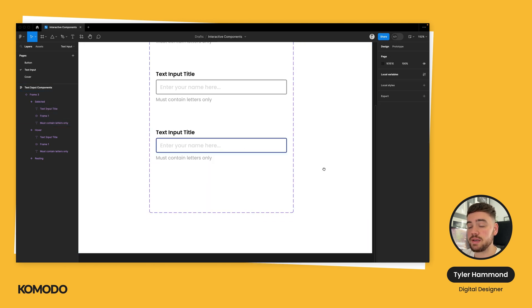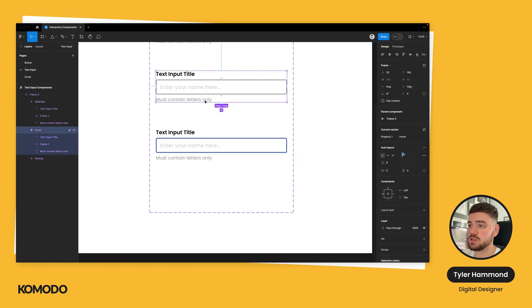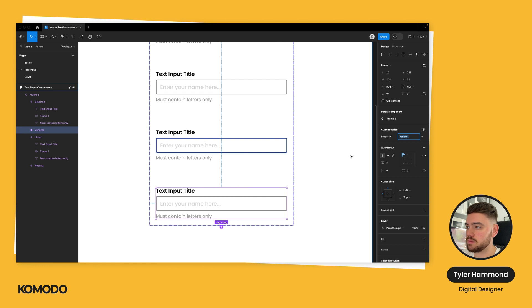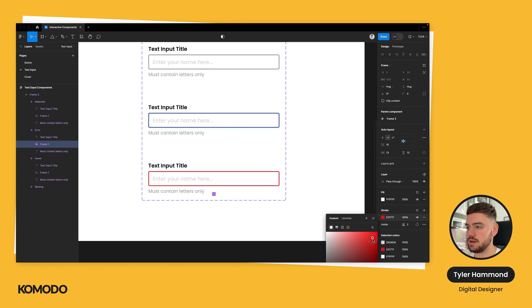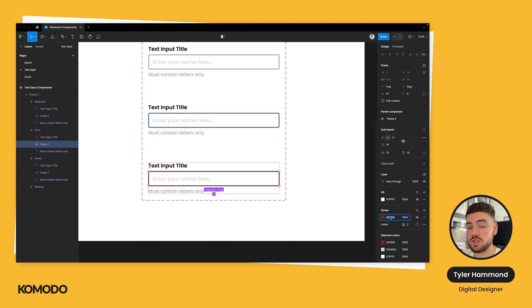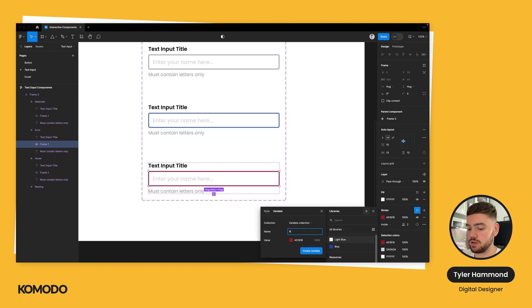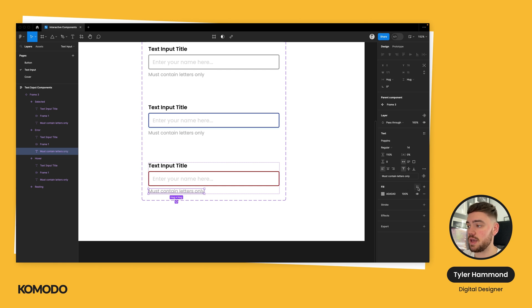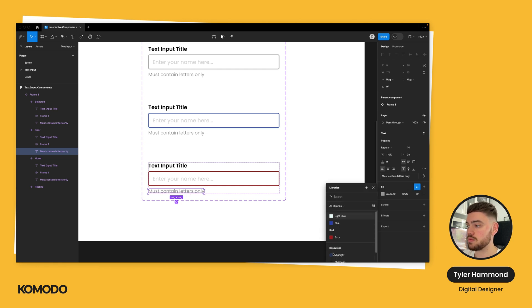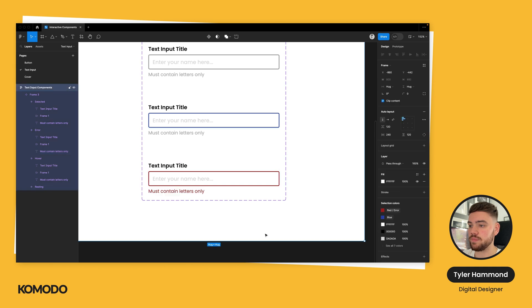Finally, I'm going to create an error state. I'll click on the selected variant, press the arrow button, and type 'error.' I'm going to change the stroke color to red — and again, test this for accessibility. I want to reuse that red color, so I'll create it as a new style and call it 'red' or 'error.' Next, I'm going to select the text at the bottom — this is the required issue — and I'm going to select the error color. That re-emphasizes this is the issue the user is currently facing, which also helps with the user experience.